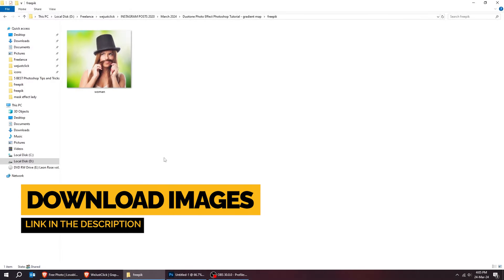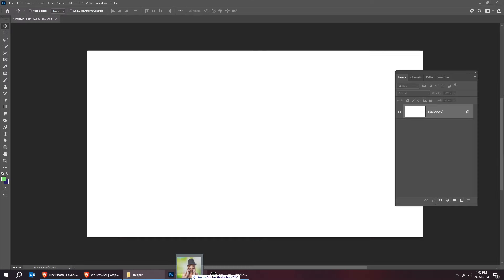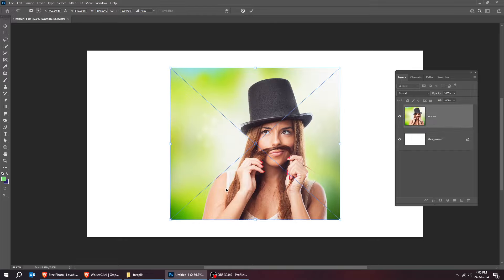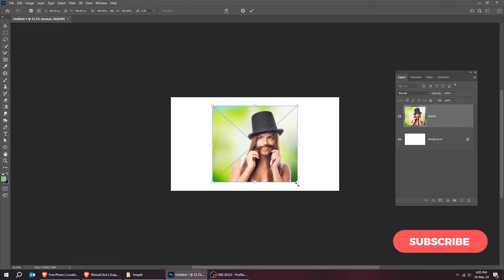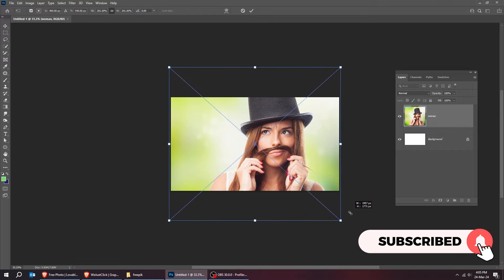Drag your photo to Photoshop. Scale it while holding the Shift button.